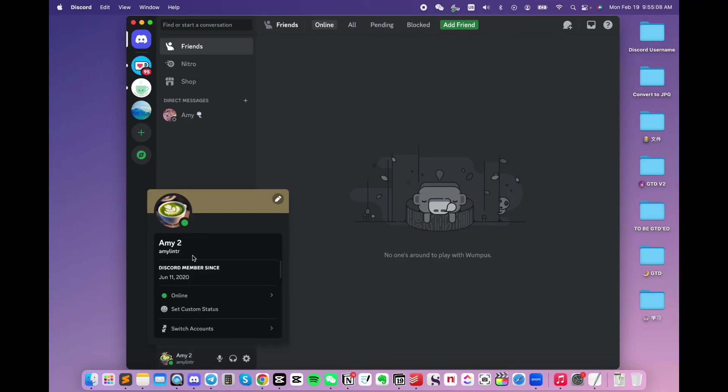Hover over your display name, and a little icon will pop up to copy your username.